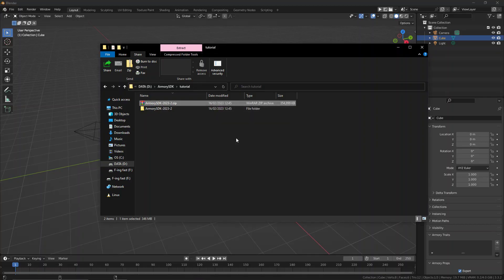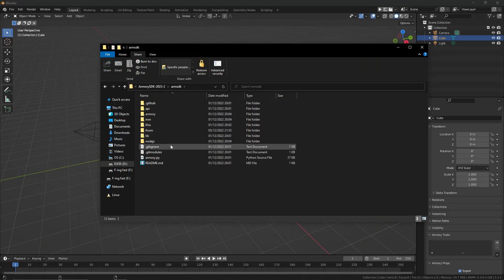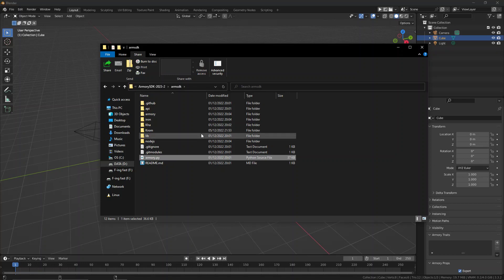So grab that Armory3D SDK that you downloaded and unzip it. Once the files are unzipped, you're going to see we have a bunch of different files inside here.